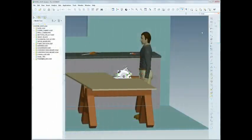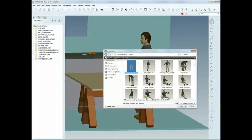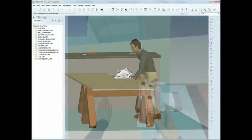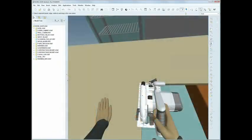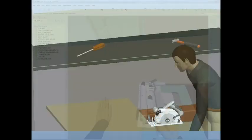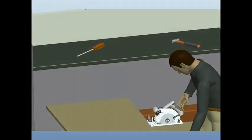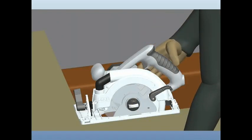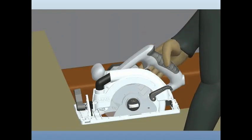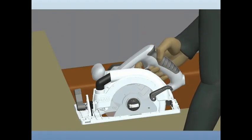The new mannequin module, introduced in ProEngineer Wildfire 4.0, allows you to model how humans of all shapes and sizes will interact with your products.